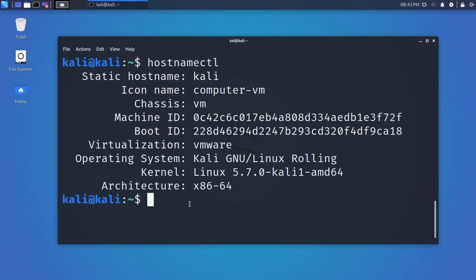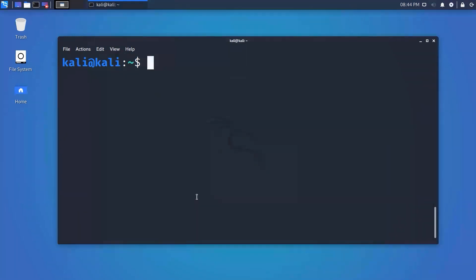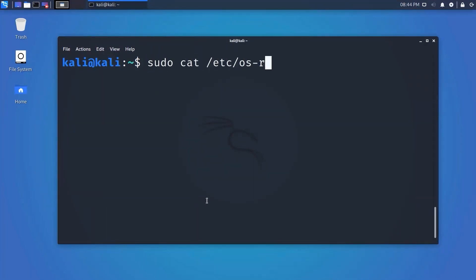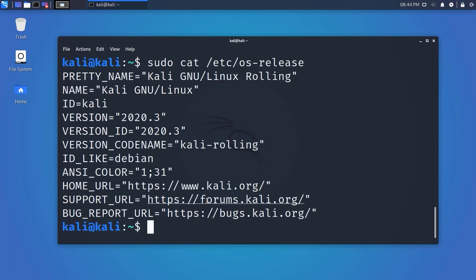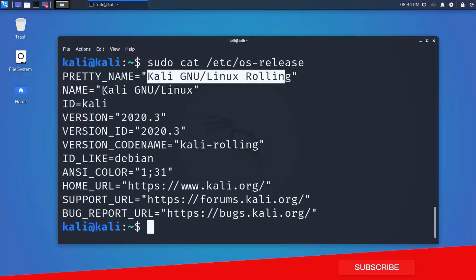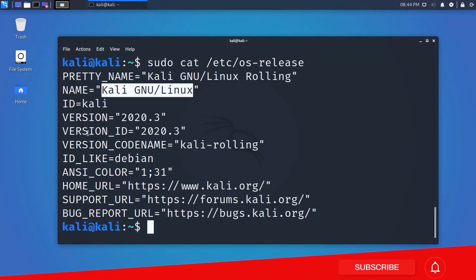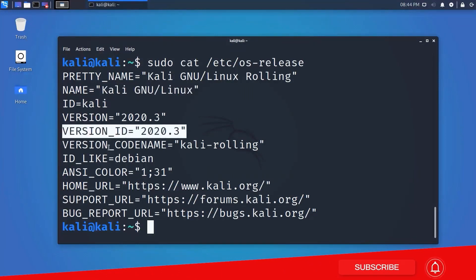One of the best methods to get system info is using the os-release file. Type 'cat /etc/os-release' and hit Enter. You will get output showing OS name, OS release, codename, and other information.